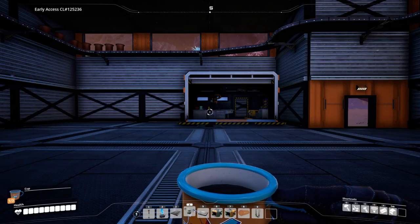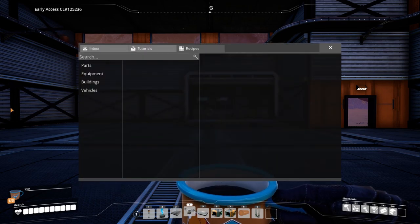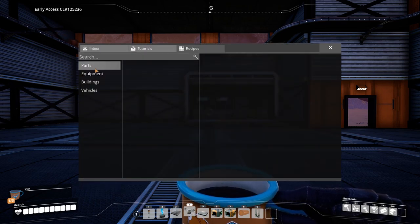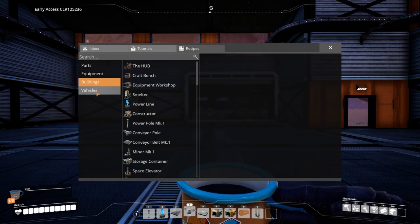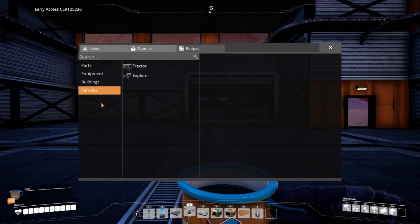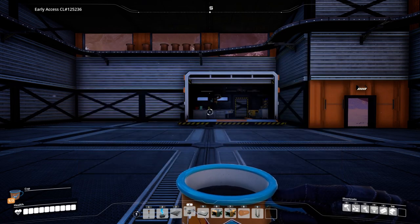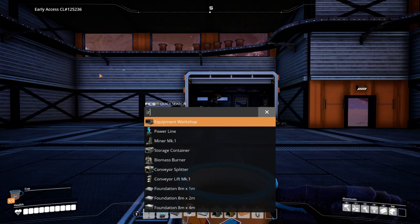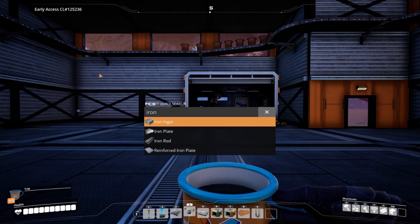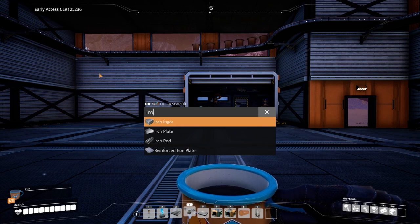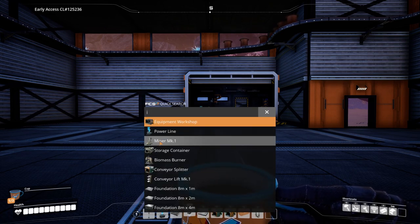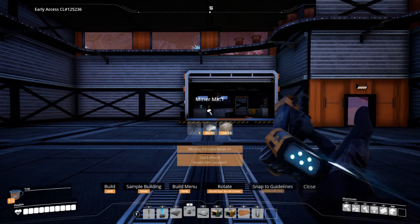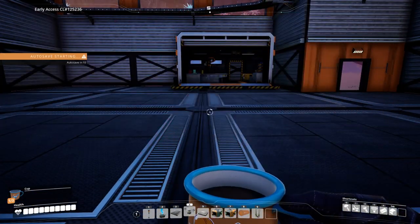Number five. So we all know about X to find recipes for parts, equipment and whatnot. But if you hit N, you can quick search recipes and even more importantly, you can just click things and it will just pull it out like this miner here.